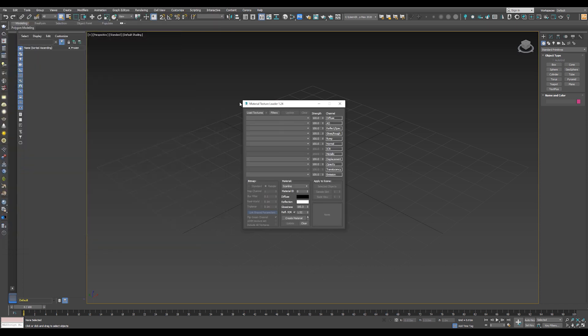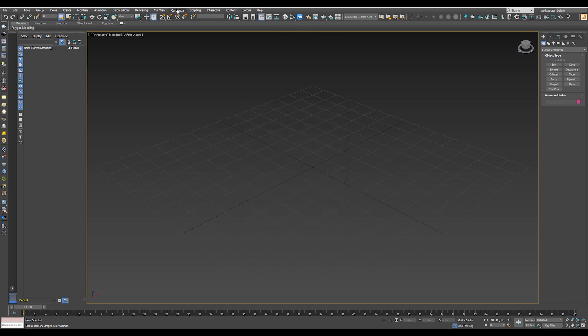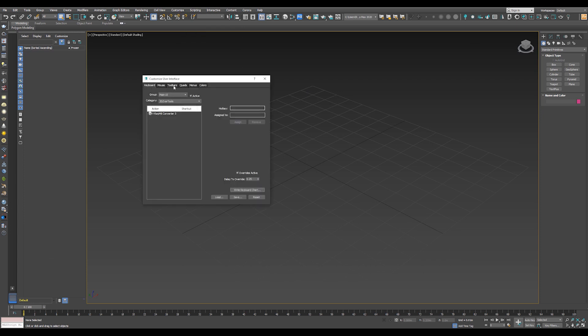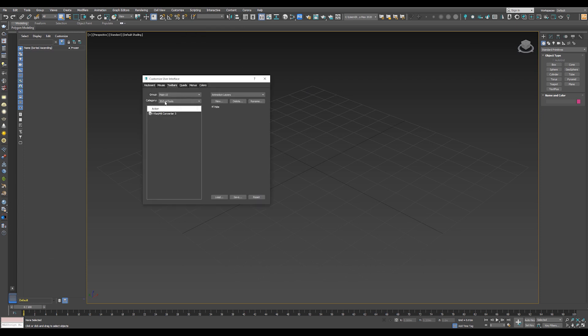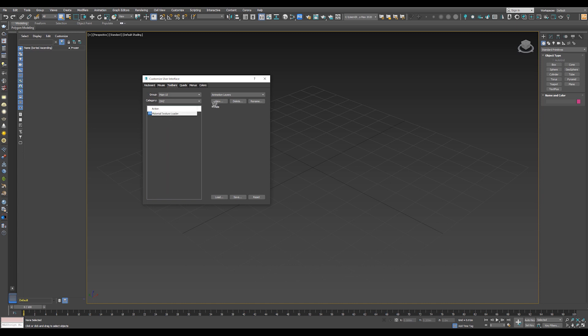Now you get something like this. We need to put it as an icon in the toolbar. So go to Customize, Custom User Interface, go to Toolbars, and select the category name as DMZ, drag and drop Material Texture Loader into the toolbar.